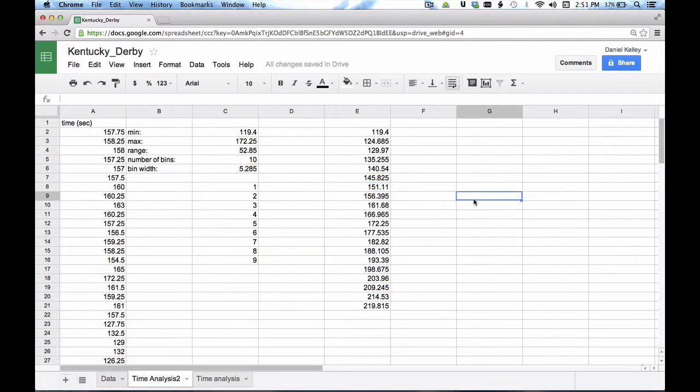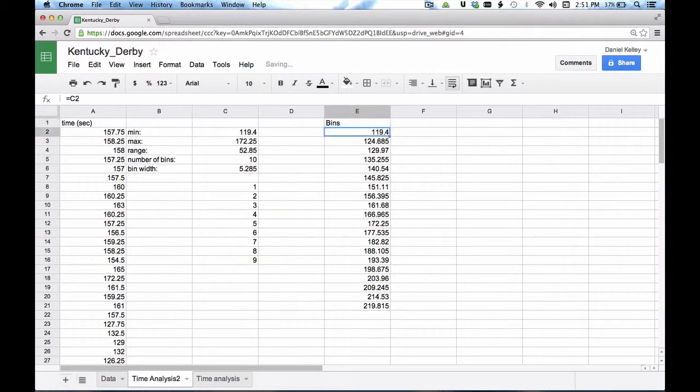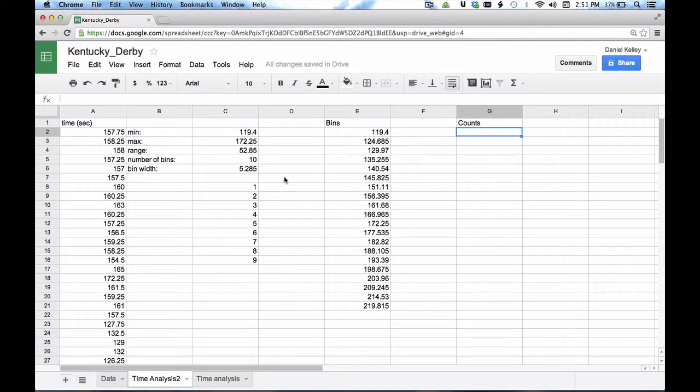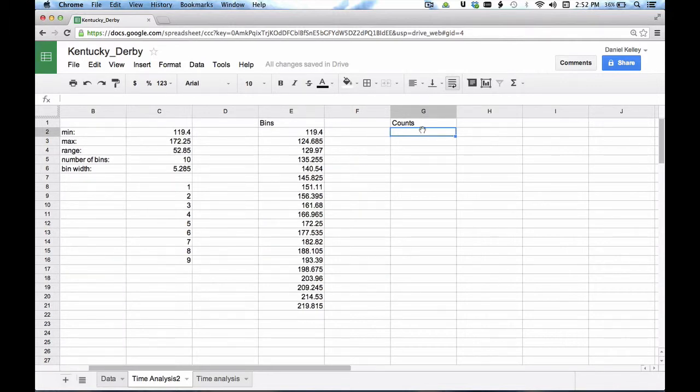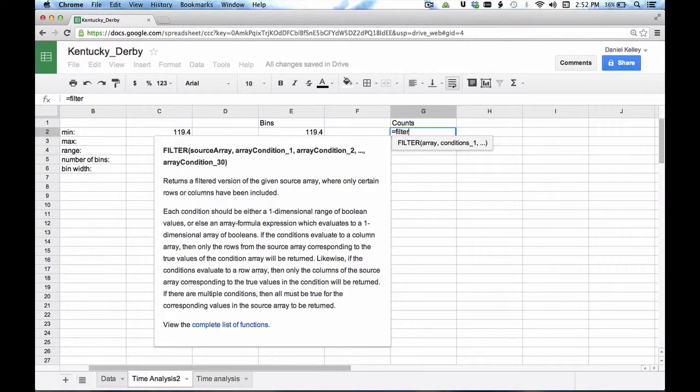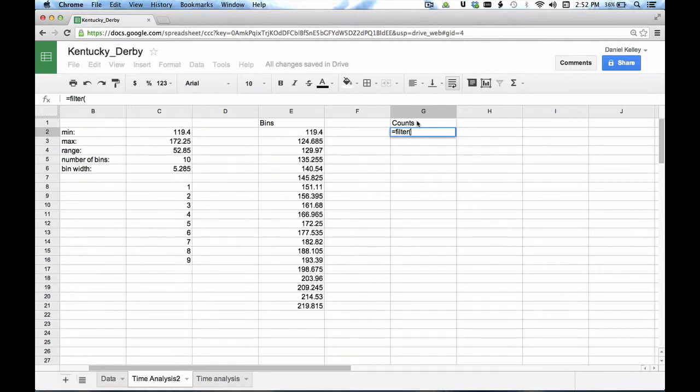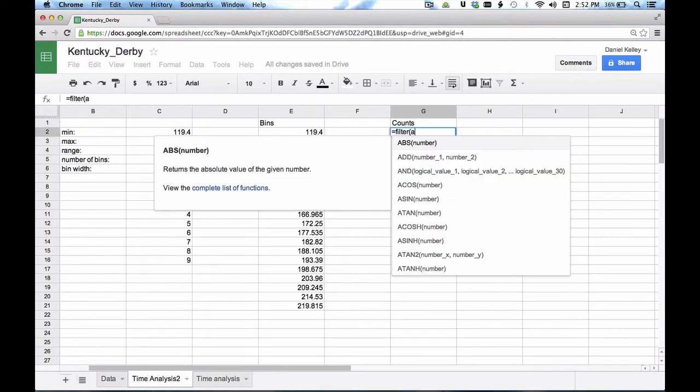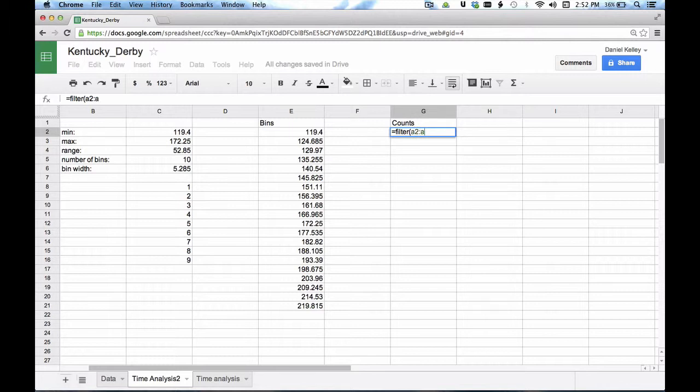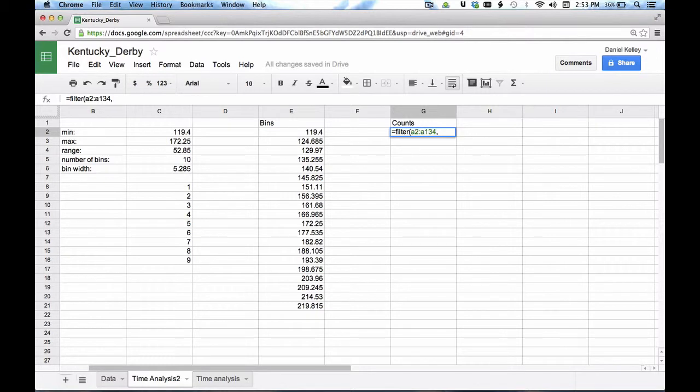The next thing that I want to do is I want to start counting what falls in these bins. So for example, let's just label these to make life a little bit easier. So here's where my counts go. What I want to do is I want to count how many of these values from my original data fall between 119 and 124. I'm going to use something called the filter function. And this thing is pretty nifty. I'm going to filter through all of that original data, A2 to A134. And let me just copy this right here because I'm going to need it again in a second. A2 to A134. And I'm going to find A2 to A134, all of those values that are greater than or equal to this number right here.